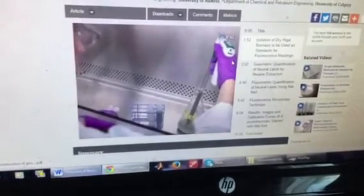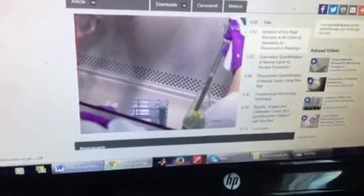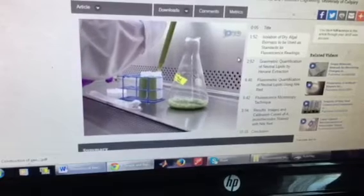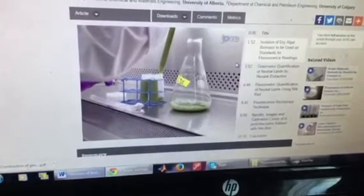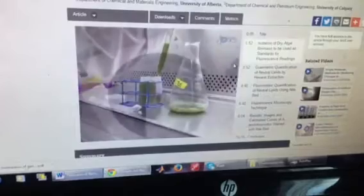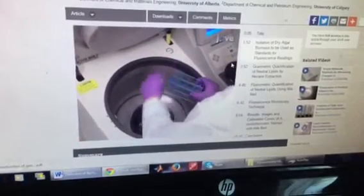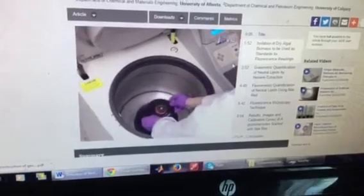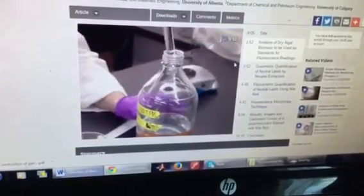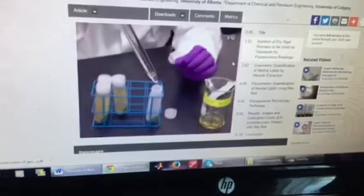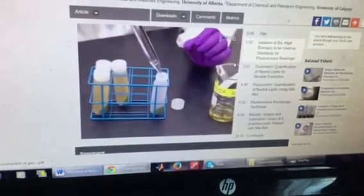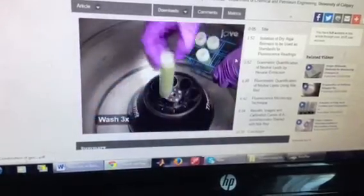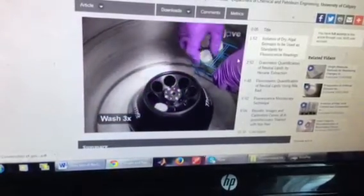To begin, remove a sample volume from the growing algal culture that will provide at least 200 milligrams of dry biomass — 400 to 600 milligrams is preferable. Centrifuge the sample at 4 degrees Celsius for 10 minutes at 10,000 times G. Discard the supernatant and wash the pellet with an equal volume of phosphate buffer formulated to the same pH as the growth media. Repeat this process for a total of three washing steps.